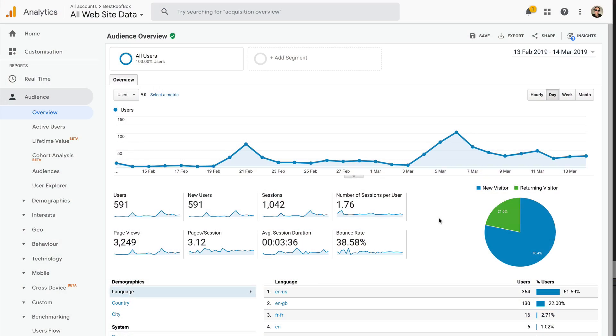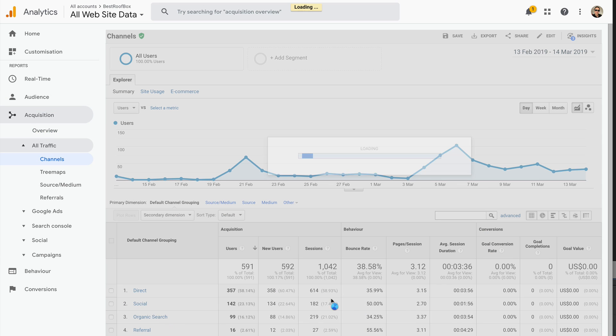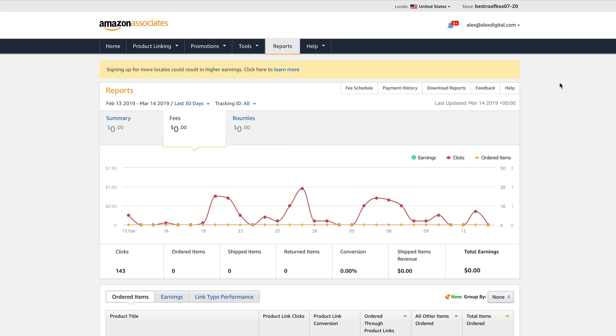Traffic to the site has increased slightly, and that includes organic search which is also on the up, which is a good sign. It's still early days, and you gotta remember that with affiliate marketing sites you need quite a bit of patience, because it does take some time — especially with a new domain name — for the site to get indexed by Google and start getting rankings. In terms of earnings, no earnings just yet, but there's still a steady supply of clicks going over to Amazon, so it's only a matter of time.